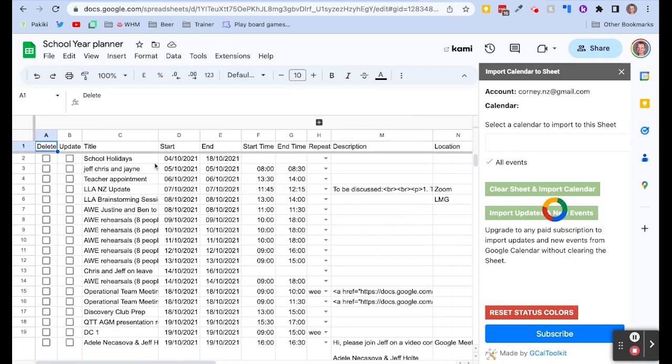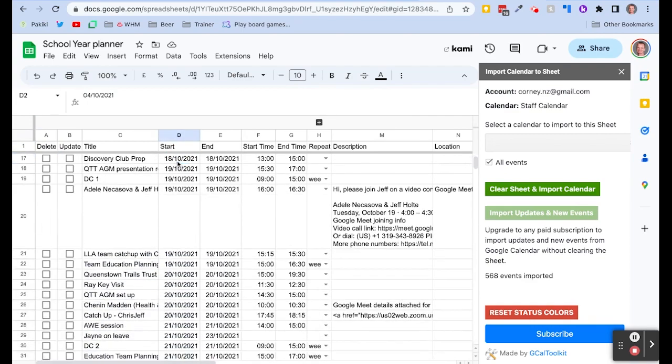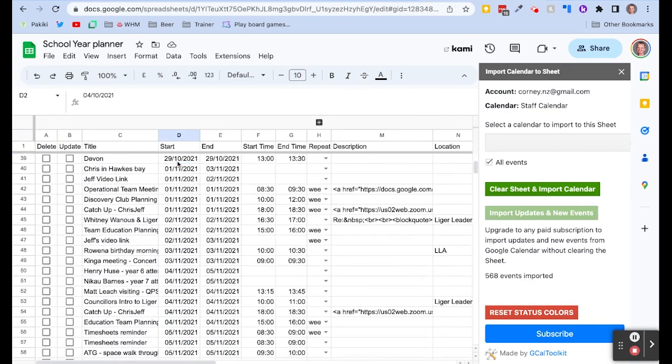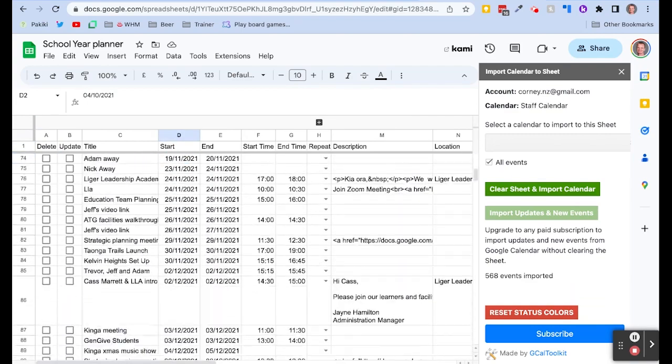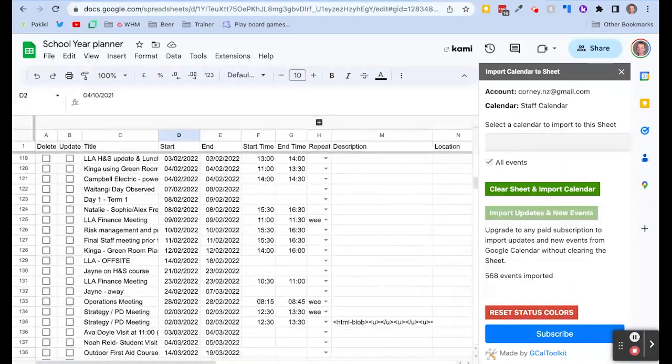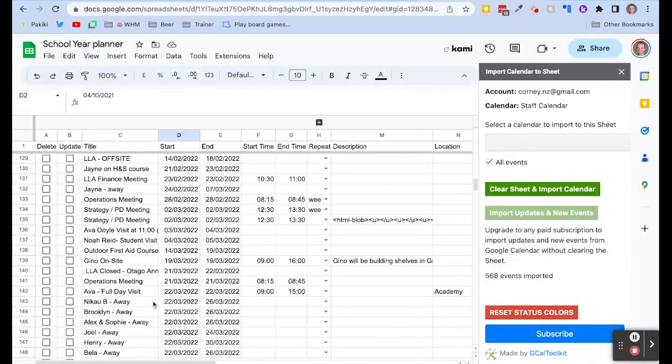And you can see that it has been quite comprehensive. It's got dates that are all the way back from when the calendar started. So it's just a big data dump but that's not a problem. Our clever template is going to sort that out.